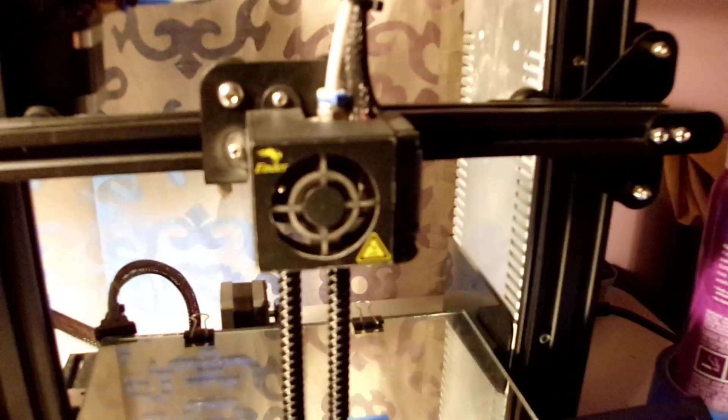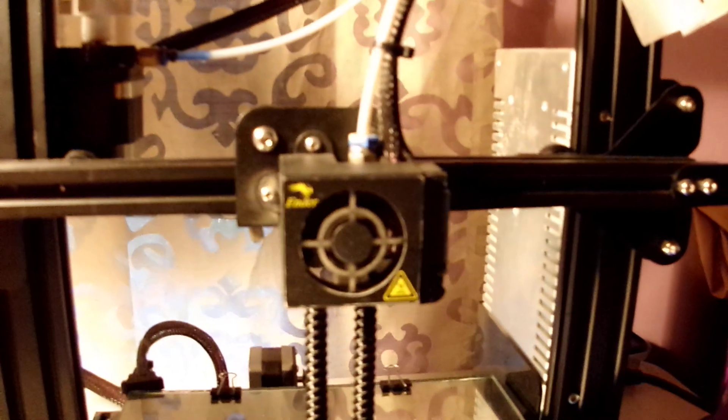All right, this is another print happening right now.